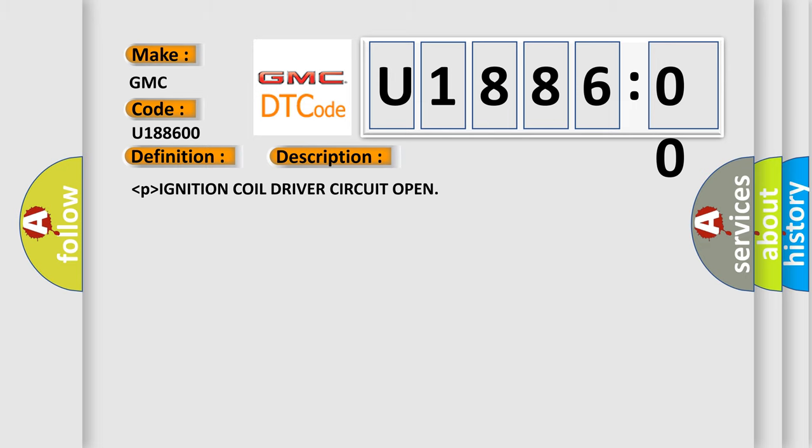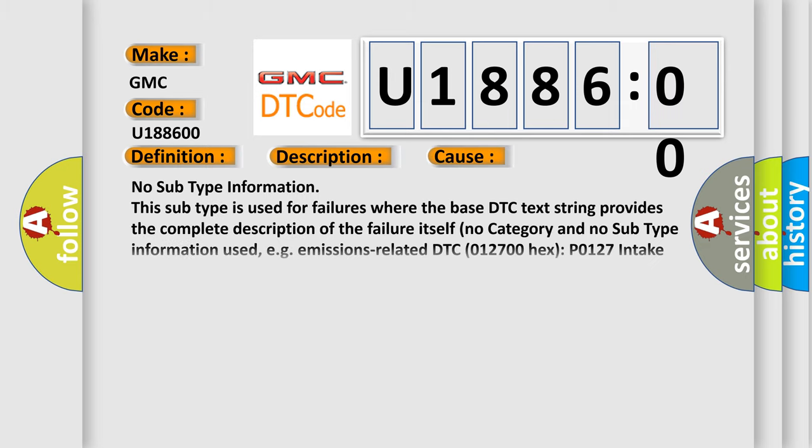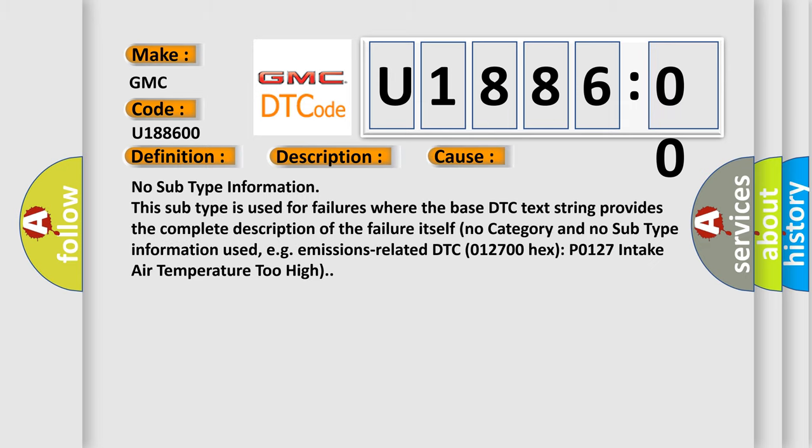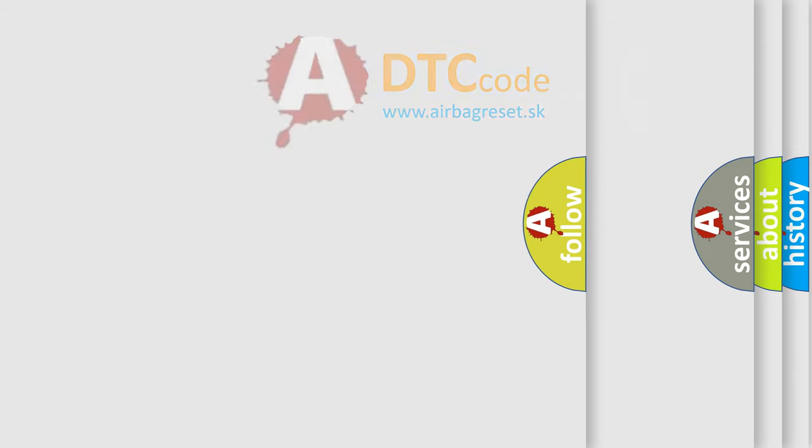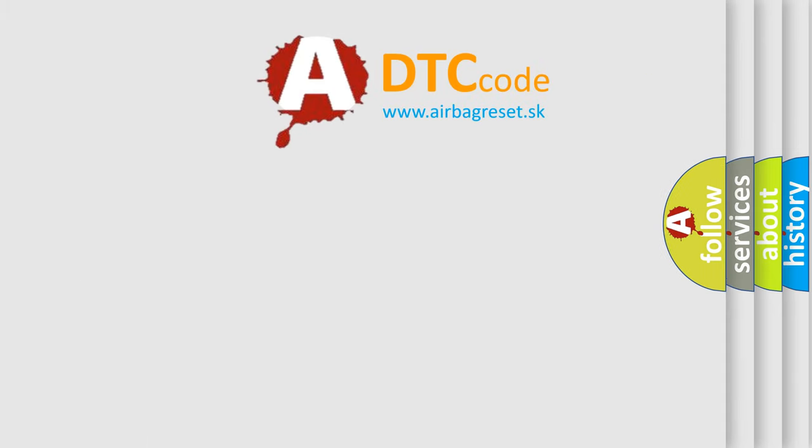This diagnostic error occurs most often in these cases: No subtype information. This subtype is used for failures where the base DTC text string provides the complete description of the failure itself. No category and no subtype information used, e.g., emissions-related DTC 012700-HEX P0127 intake air temperature too high. The airbag reset website aims to provide information in 52 languages.